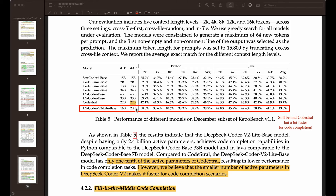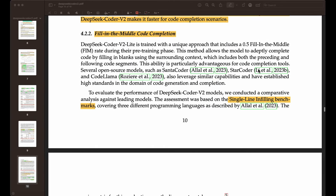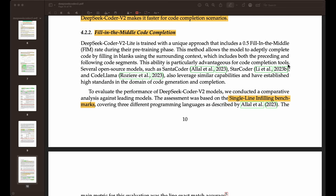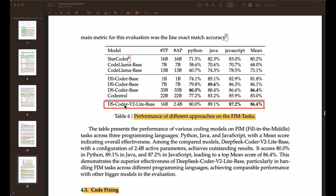For fill-in-the-middle code completion — really important for code completion tools — you can see how this model performs. Their light-based model shows a mean of 86.4%, and you can see how it did across individual different languages. Very performant on different languages, and it competes and outperforms the other open source models that were reported here.